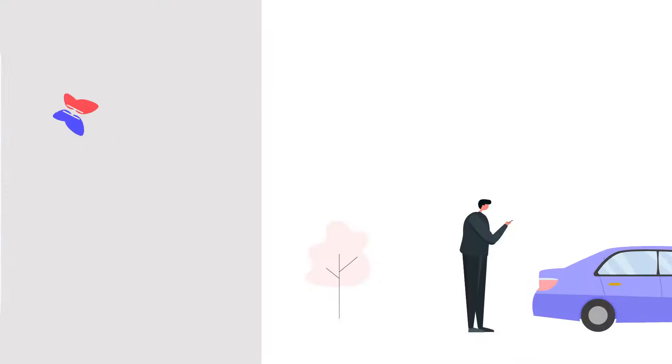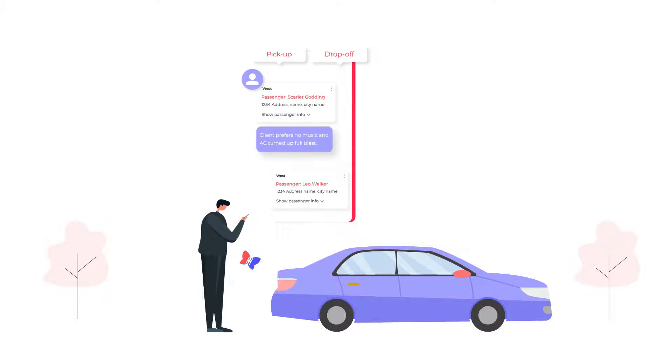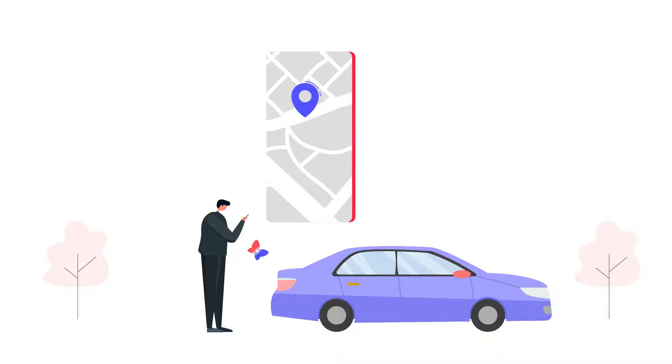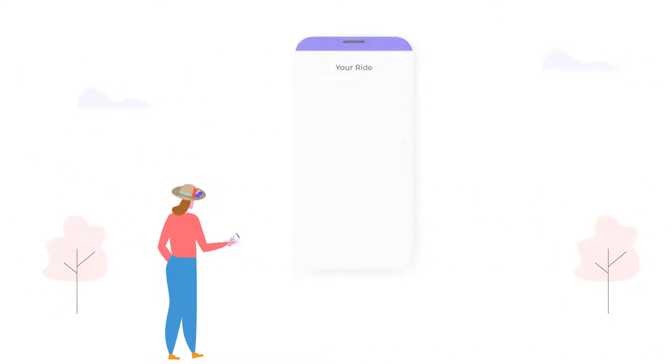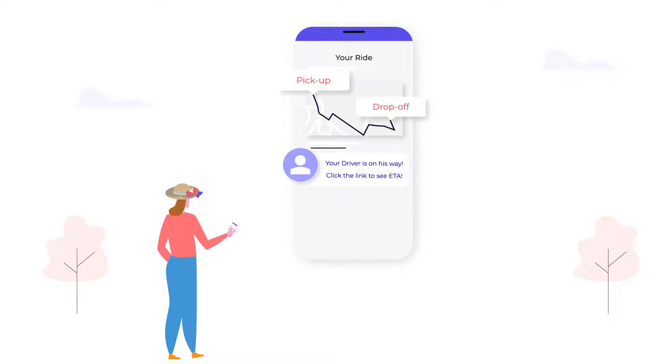Drivers are notified and they select passengers going in the same direction. Passengers get notified of driver ETA and contact information via SMS text.